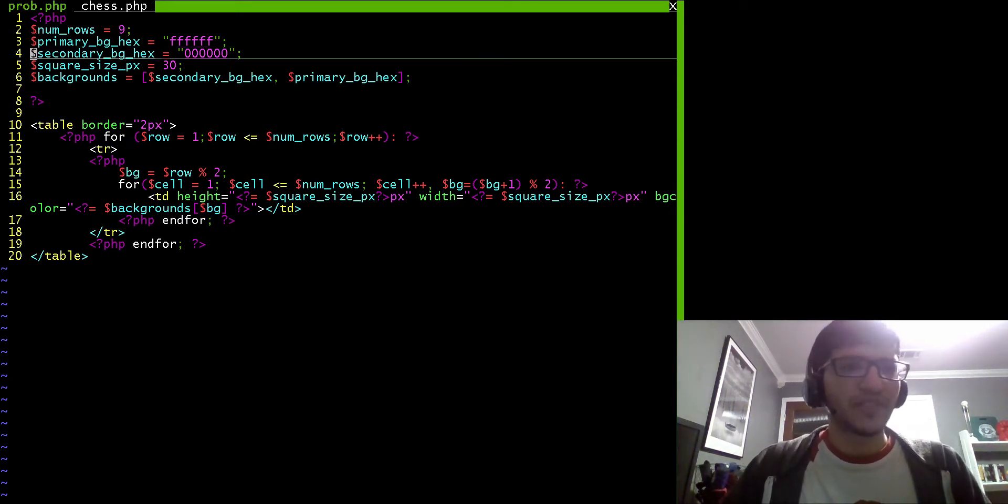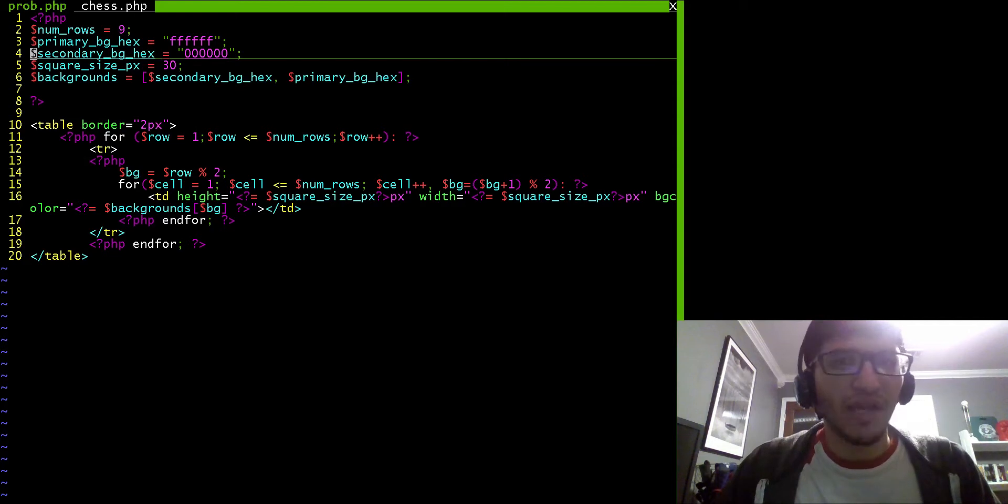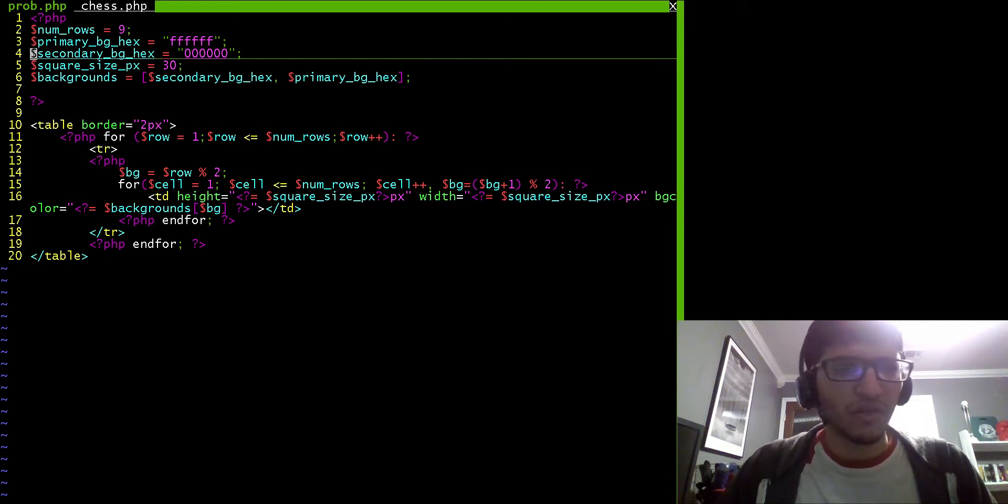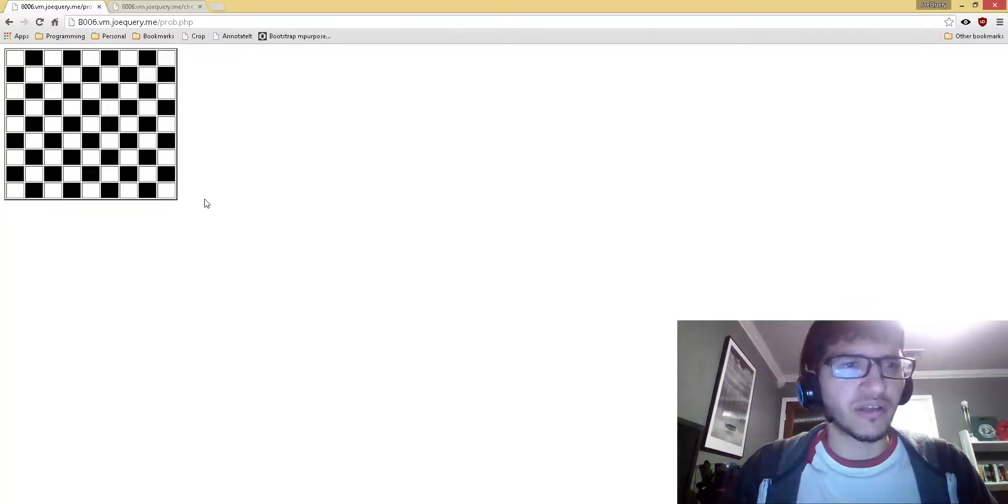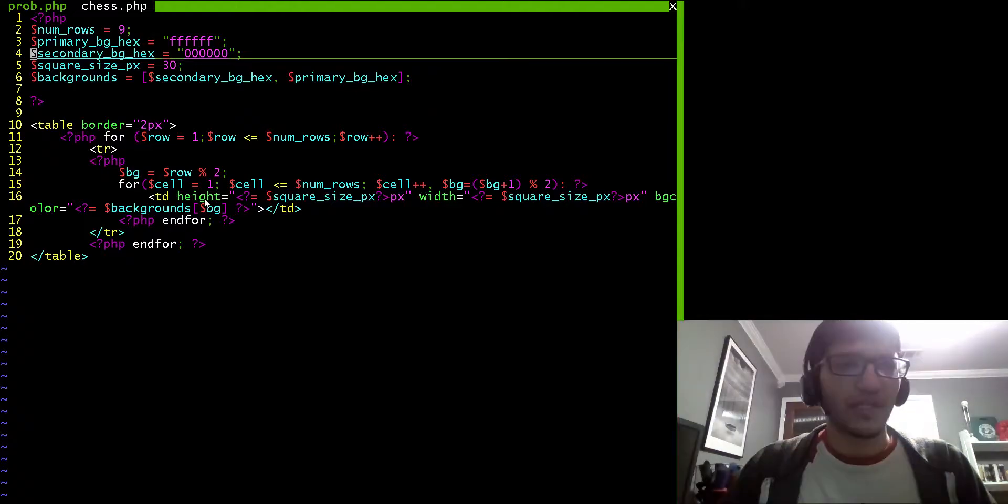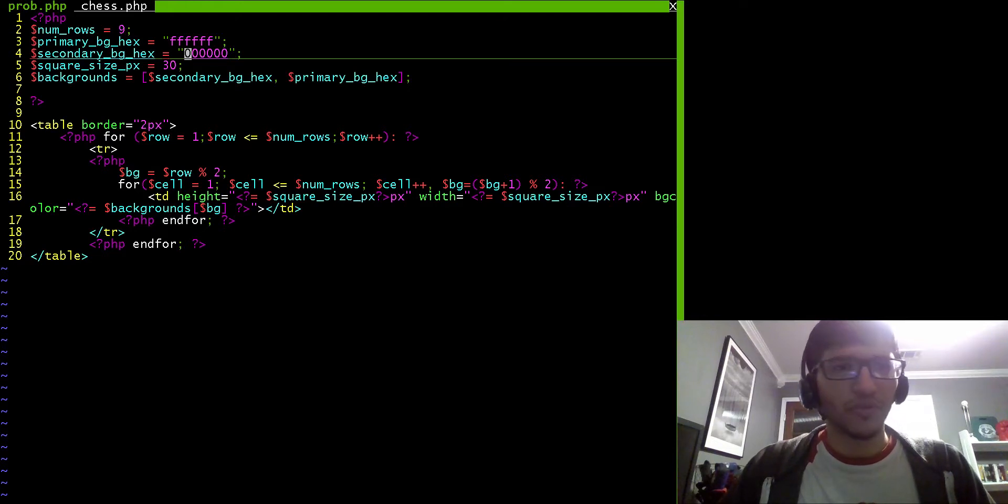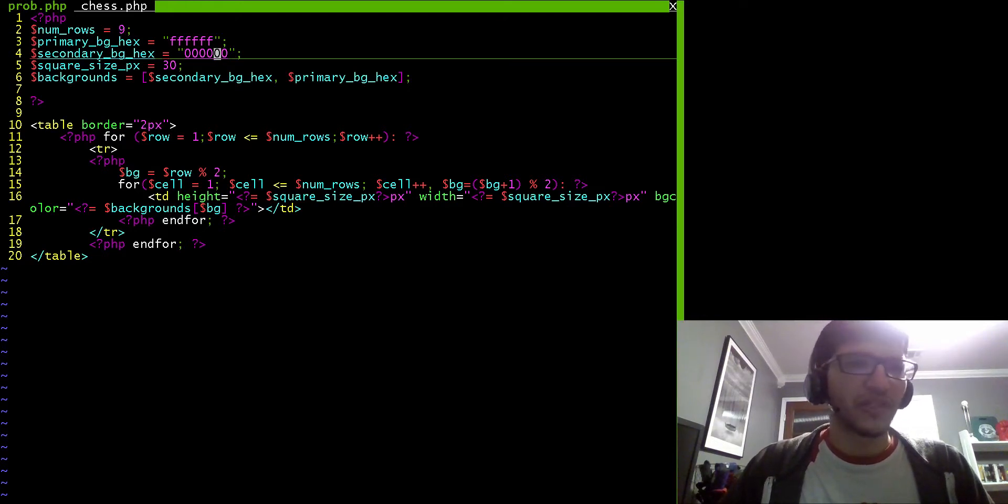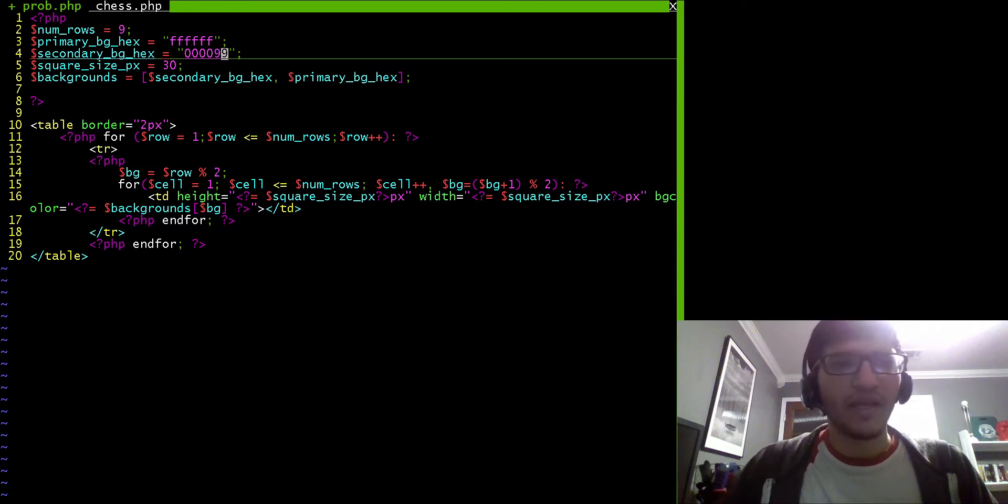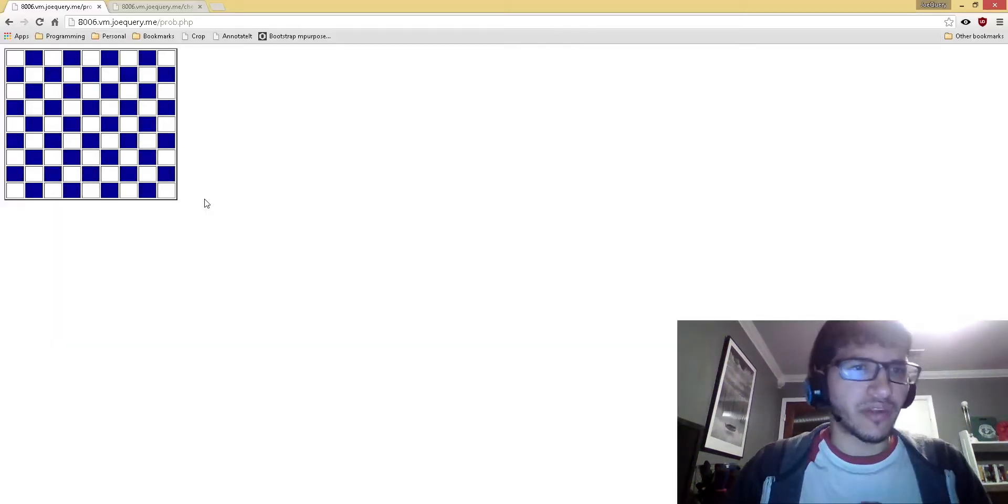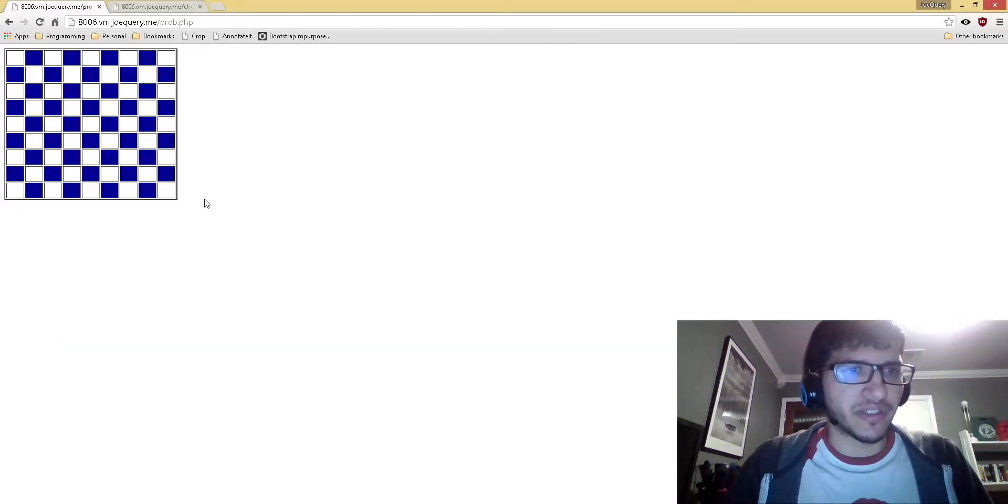For example, let's say instead of black as the dark color, the secondary color, let's say I want blue. All I have to do is use the hex code for blue, which one of them is like 000099. I change that right here, and then all the squares change.